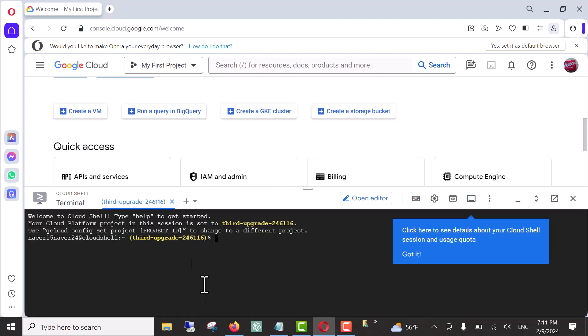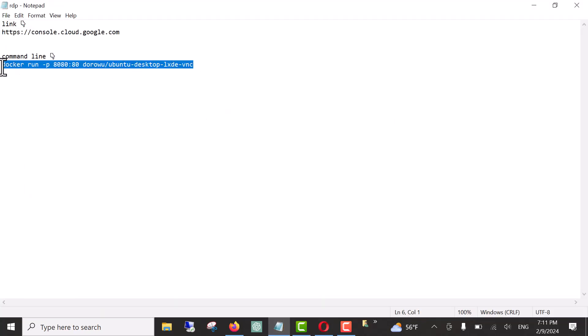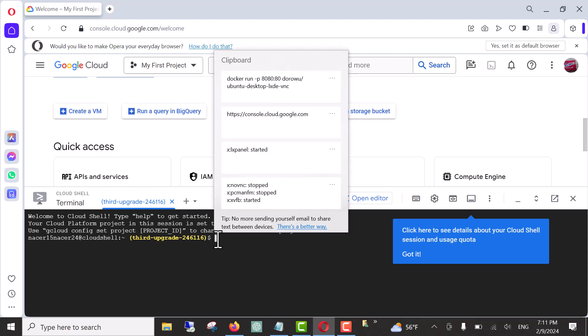And now, copy this command line into terminal. To copy it, just click on Windows and then click enter.